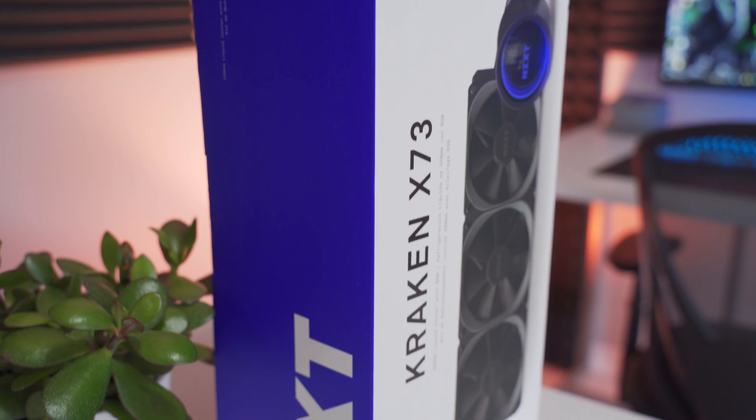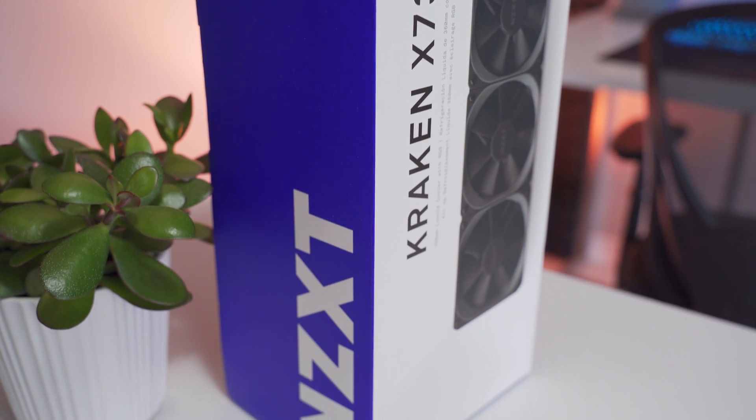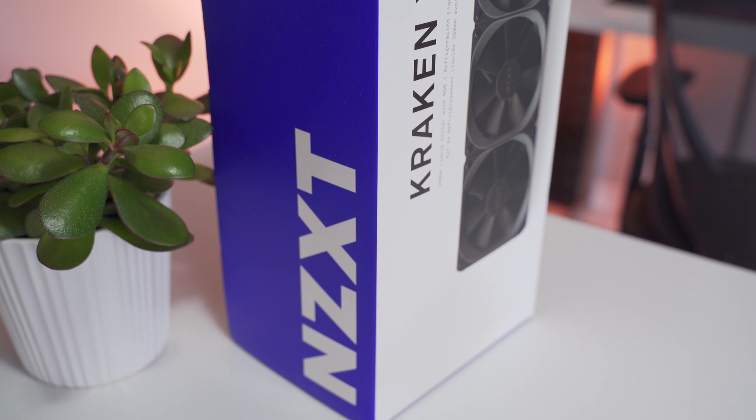The Kraken X series from NZXT is designed to provide top-tier cooling performance, advanced RGB lighting effects, and intuitive installation. Today we're taking a look at the $179 X73 to see how it handles one of the most powerful desktop CPUs on the market right now, the Ryzen 9 3950X.